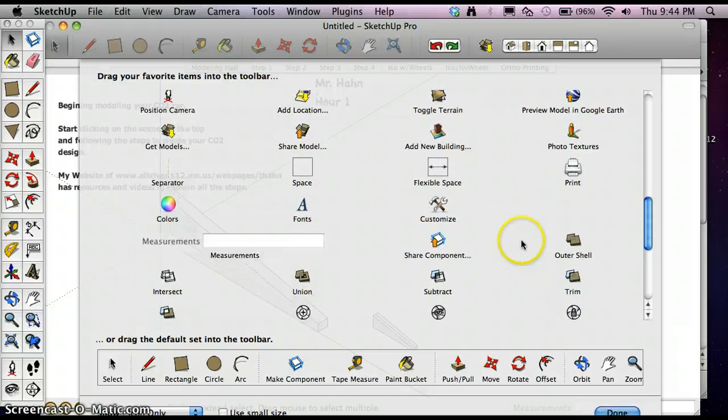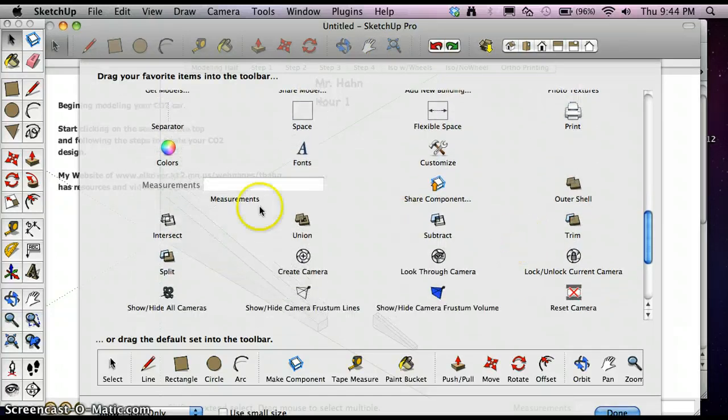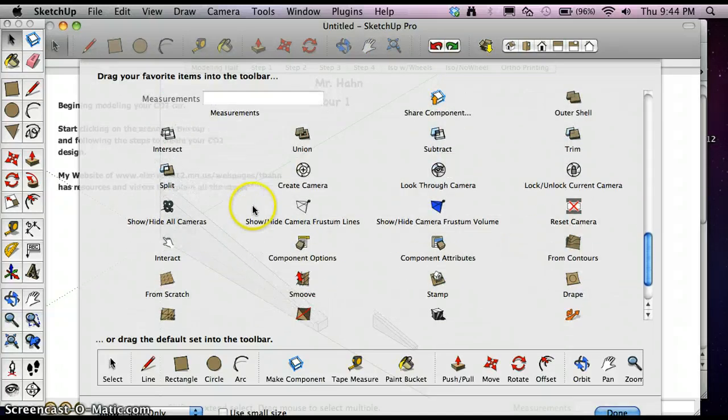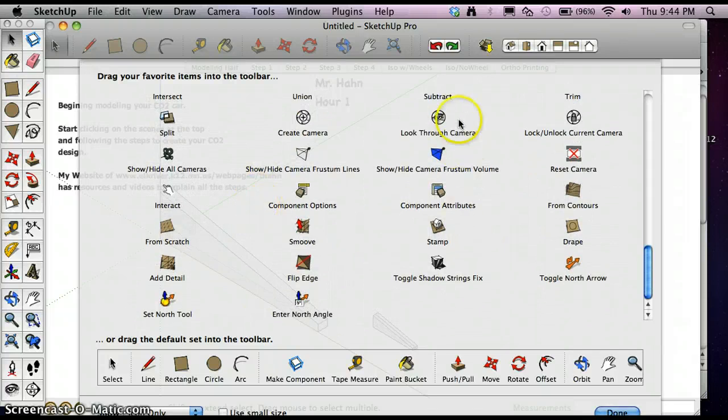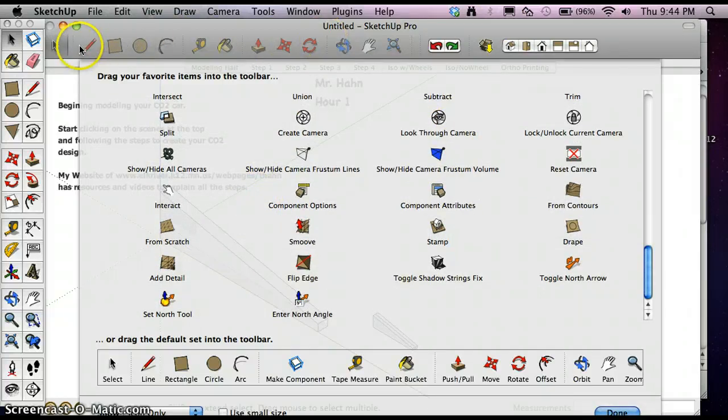So right now, I just have some basic icons there up across the top.